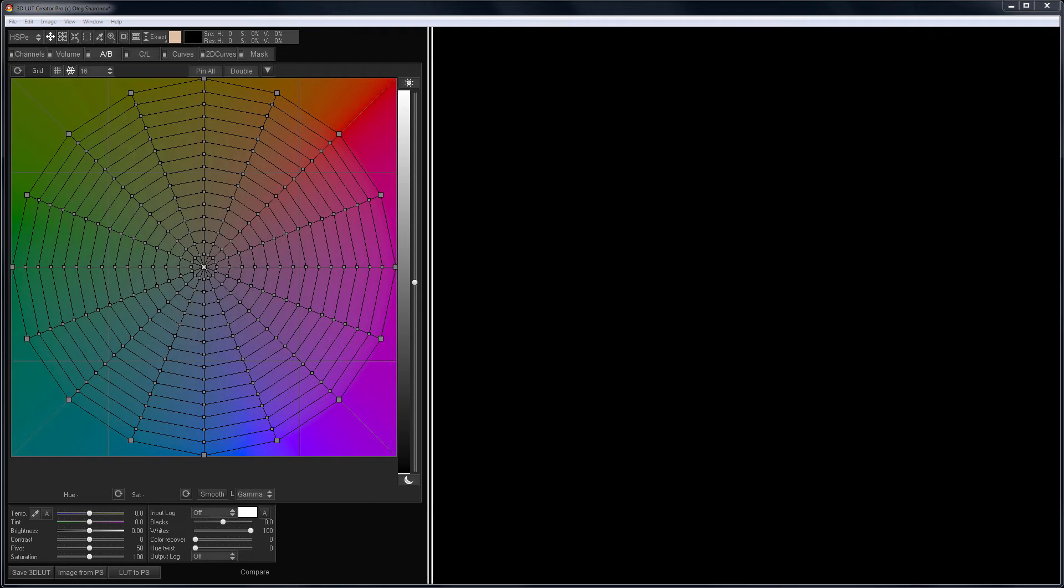Hello! In this video, we will continue to talk about working with the color grid. I will consider the main practical tasks that can be solved with this unique tool.